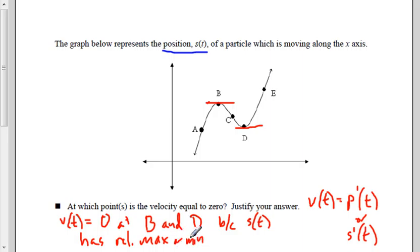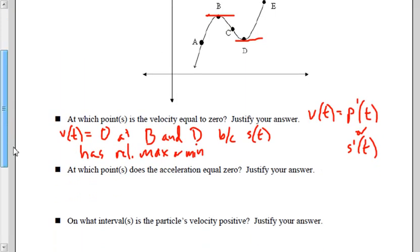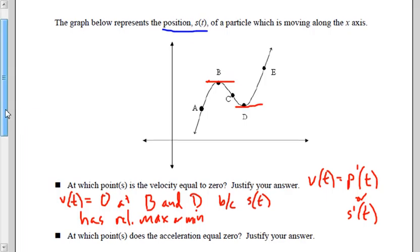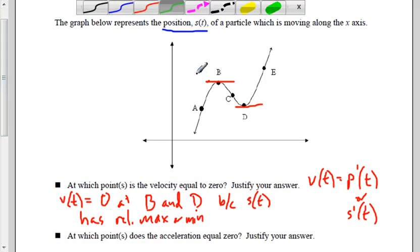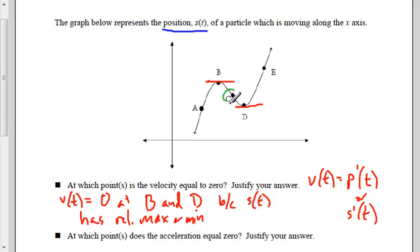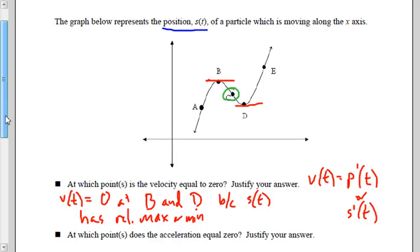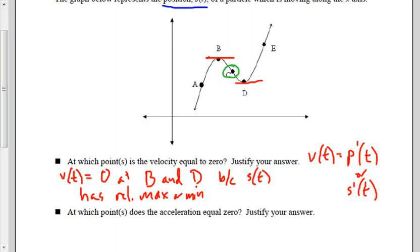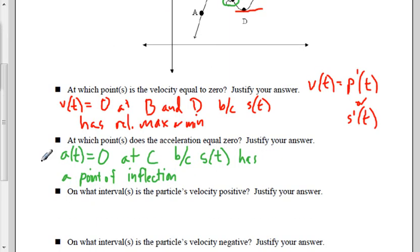Let's use this information about the relationships between position, velocity, and acceleration — which is the same as having a function and its first and second derivative — and look at this graph to answer some questions. The graph represents the position s of t of a particle moving along the x-axis.